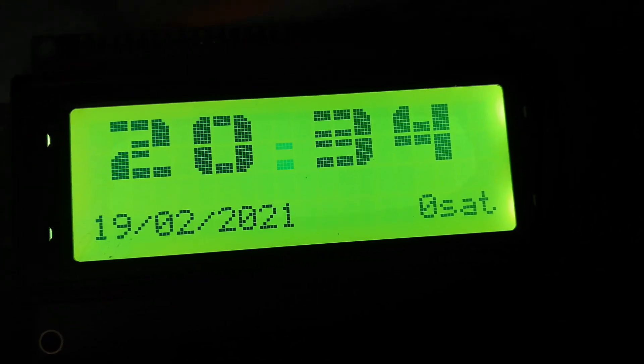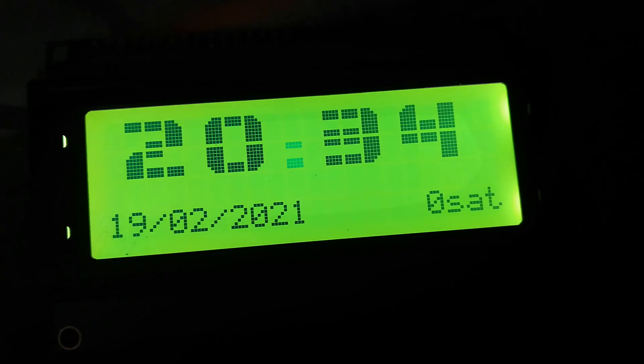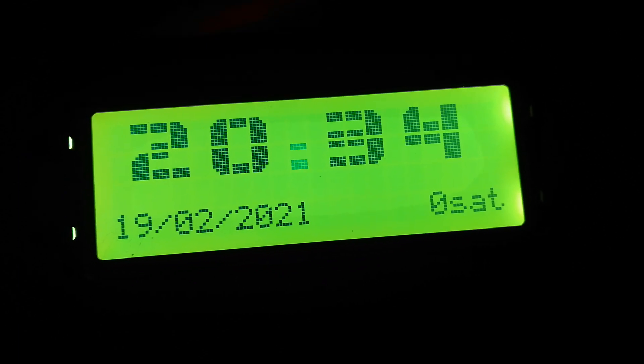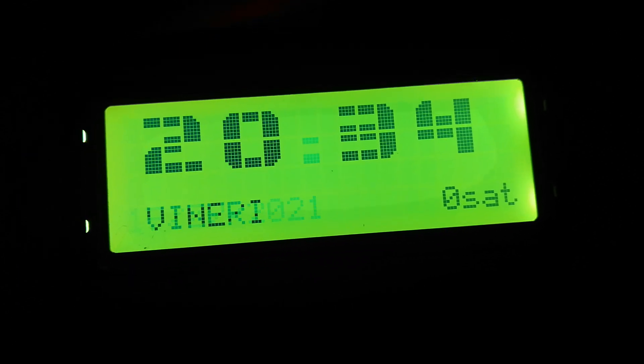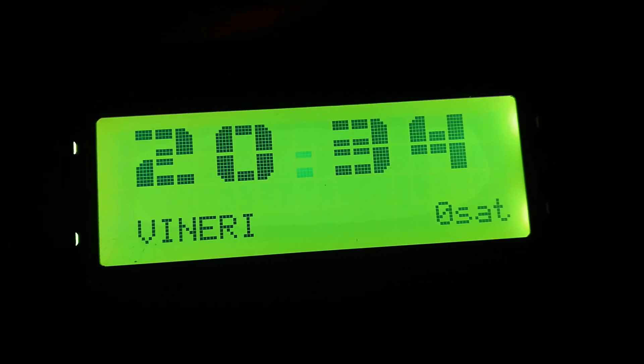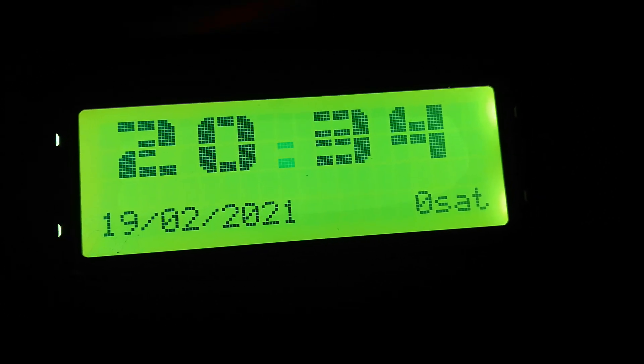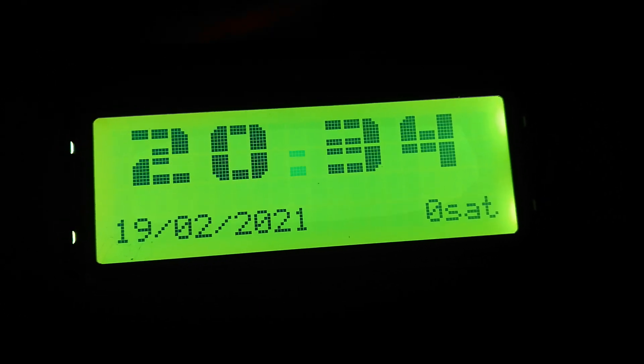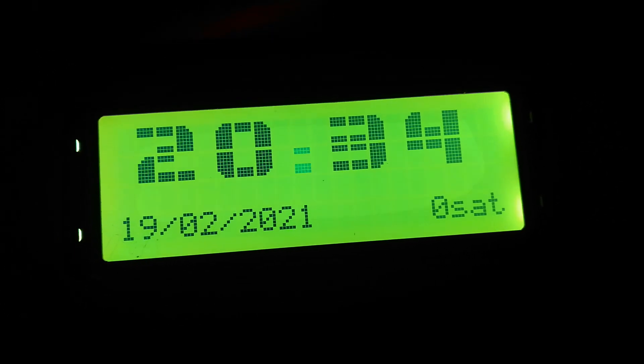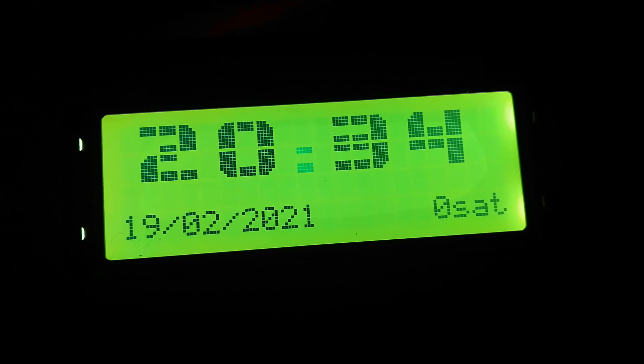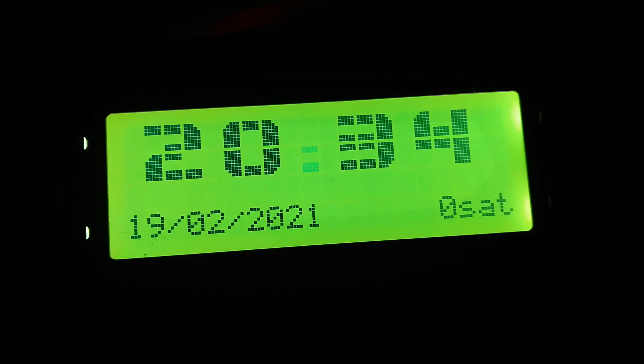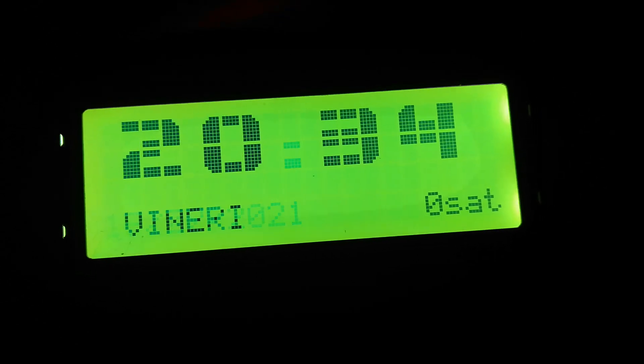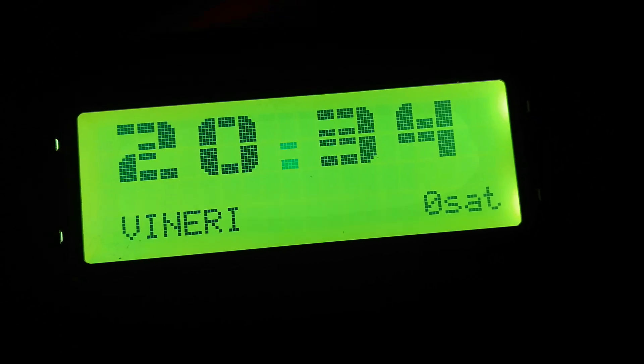This Neo6M module has a battery backup and the clock is stored in RAM memory.